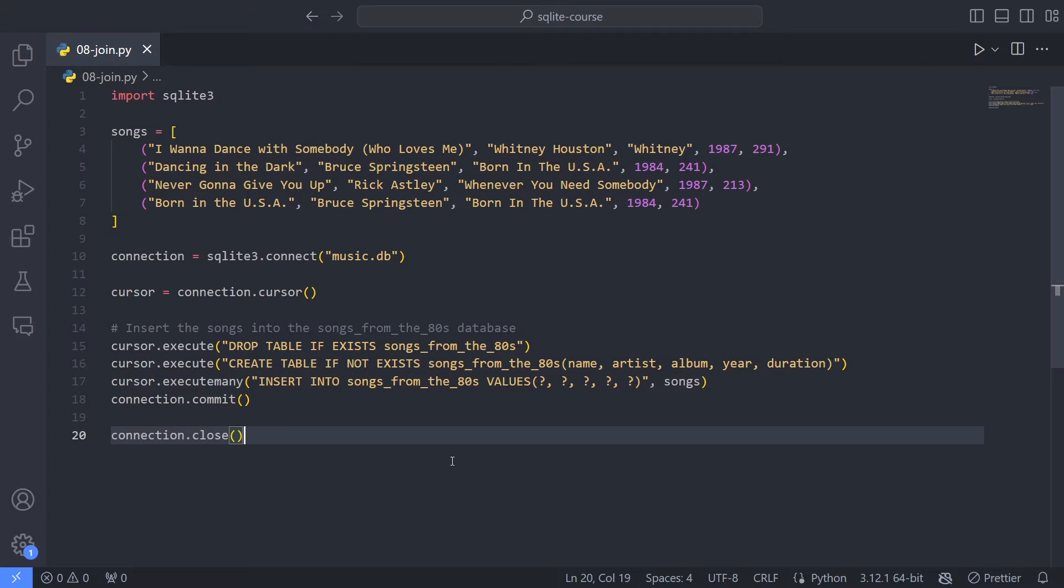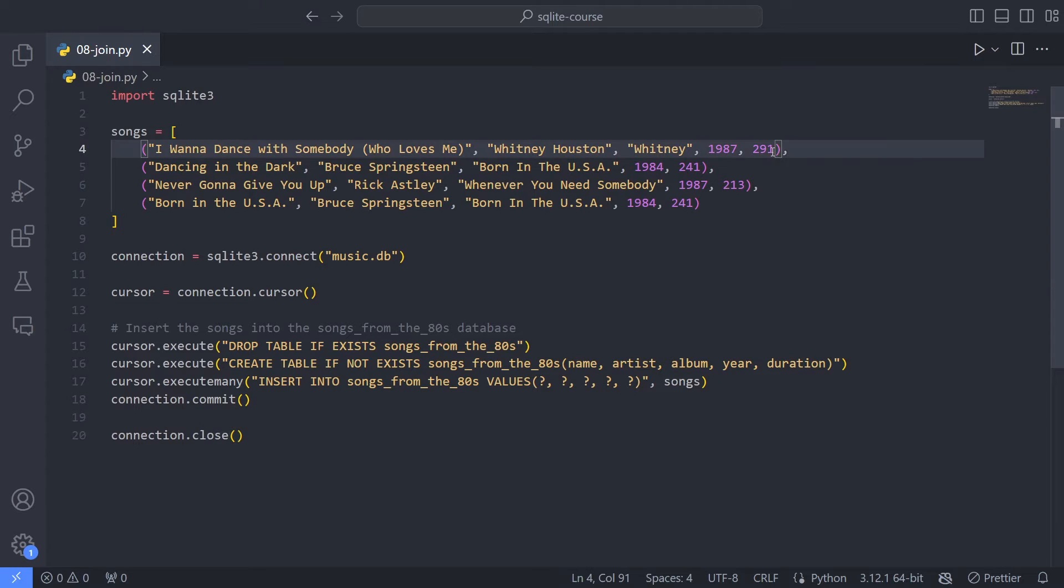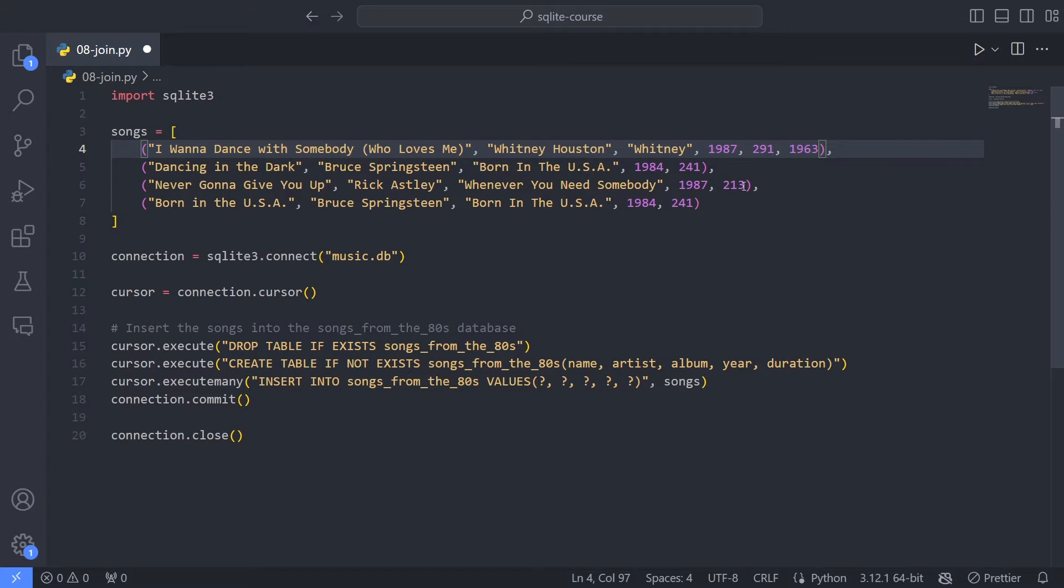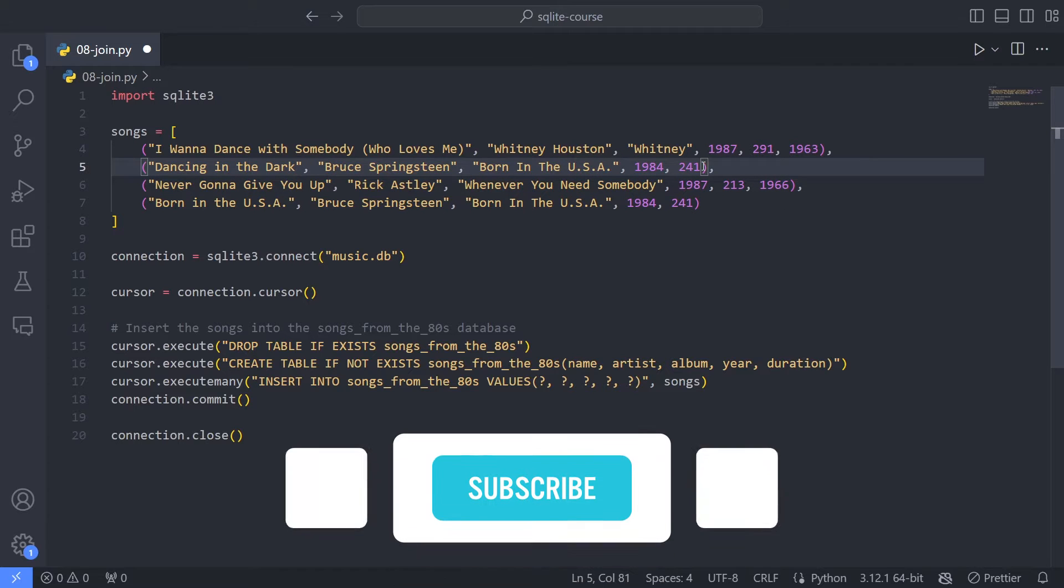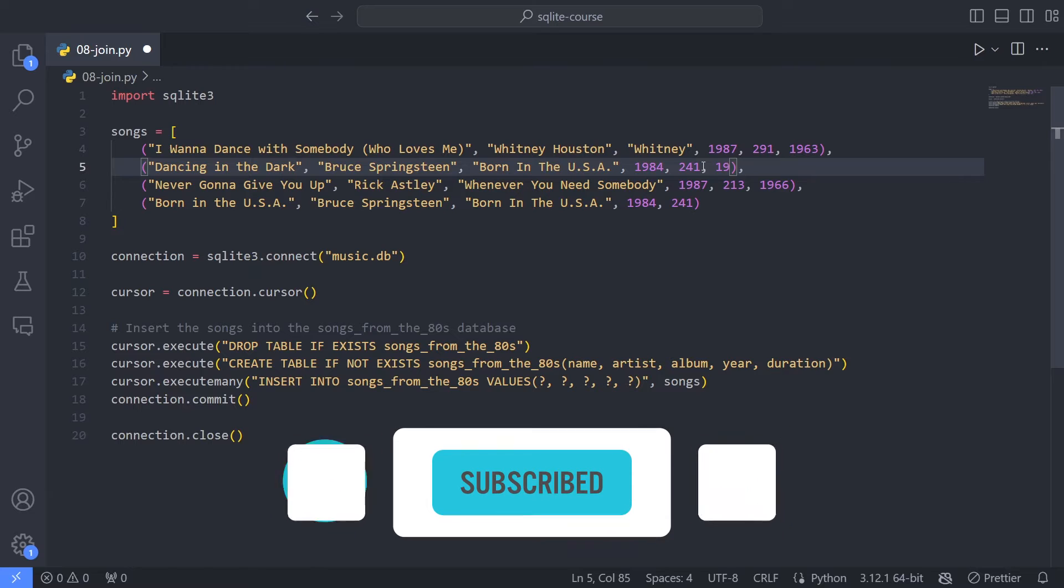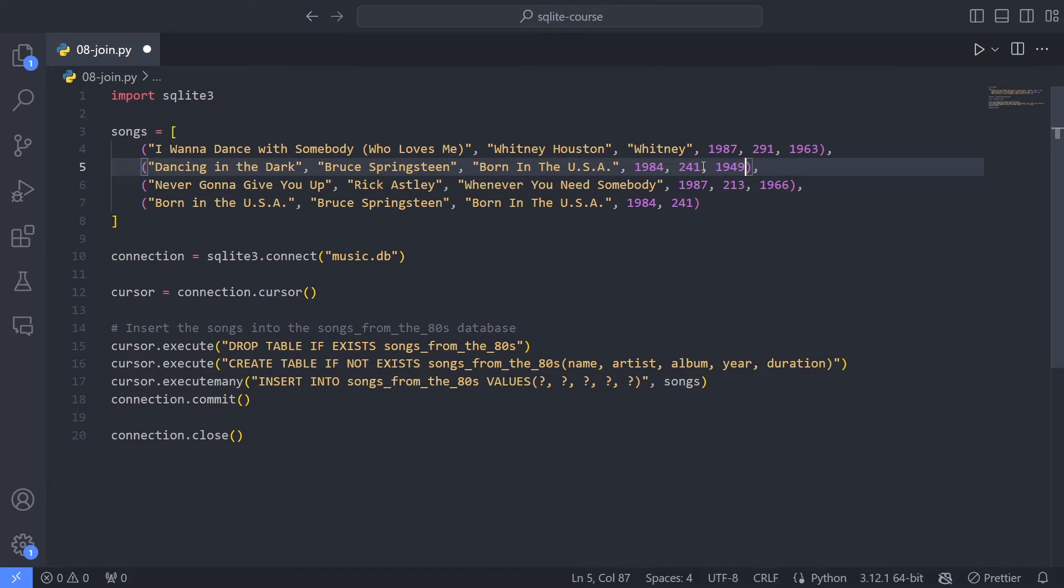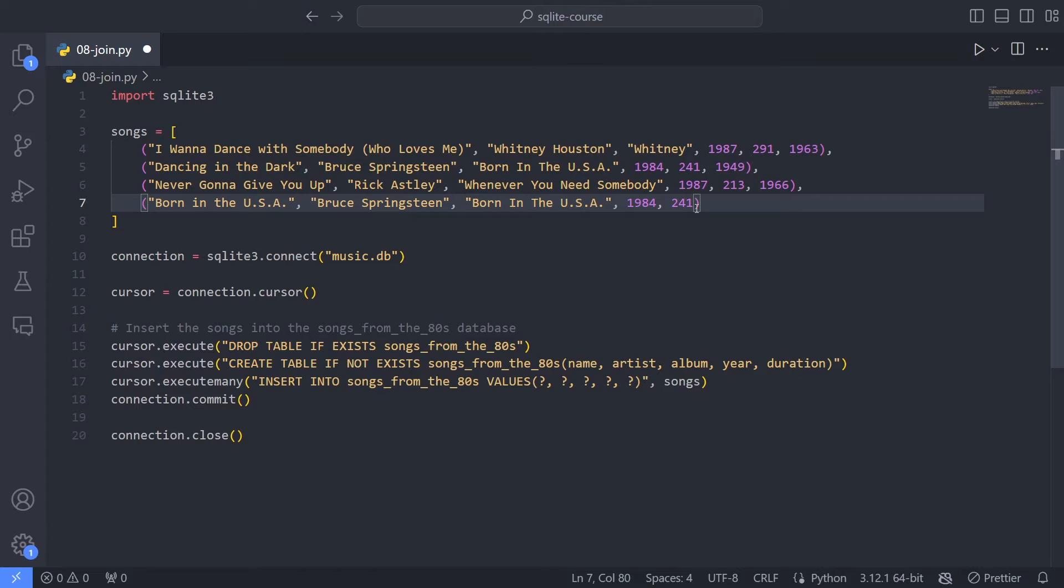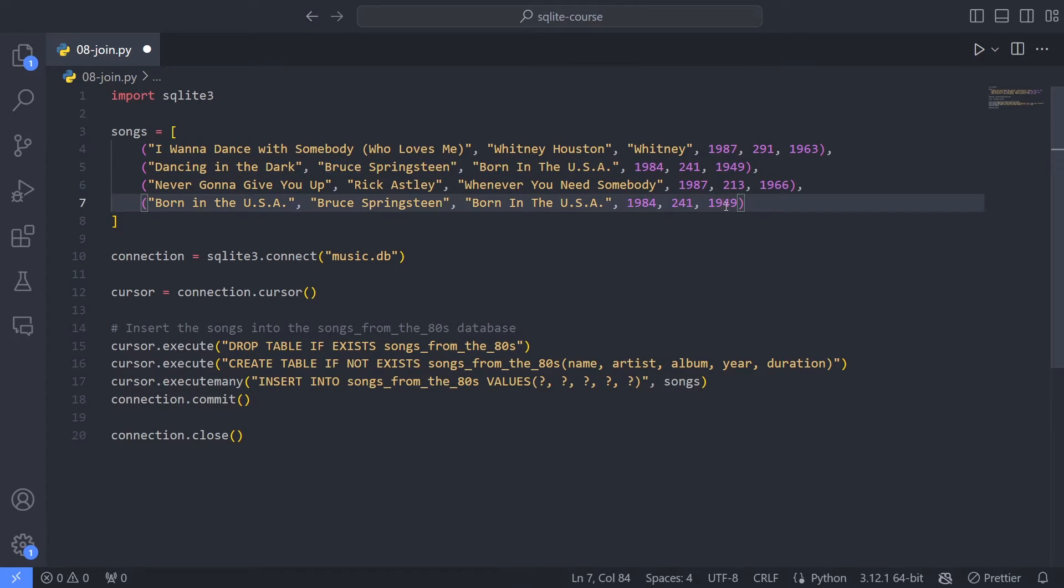So here we have songs from the 80s, isn't that really everything we need? And one way to see that you might want to split up your information into different tables is in our case to think about the birth year of the performer. One thing I could do is simply to insert here the birth year of the performer. So I think that's 1963 for Whitney Houston, that's fine. And I think for Rick Astley, that's 1966. So far so good. But when we come to Bruce Springsteen, that's 1949. And the problem isn't that it's quite a low number. The problem is that I need to insert this two places, because Bruce Springsteen has both of these songs.